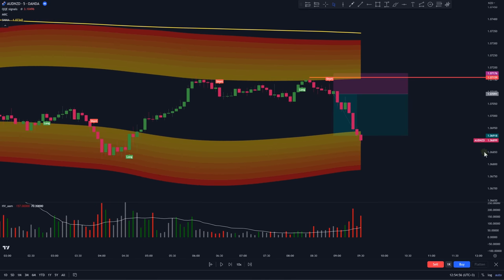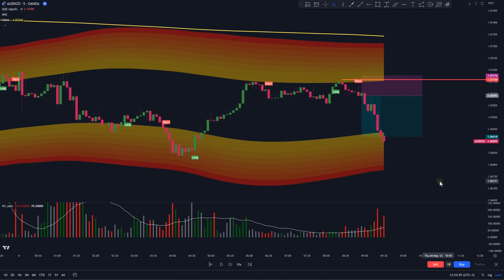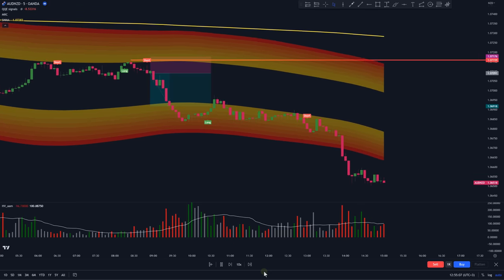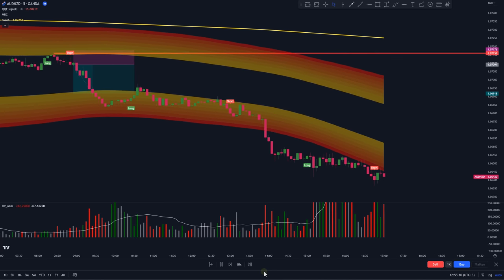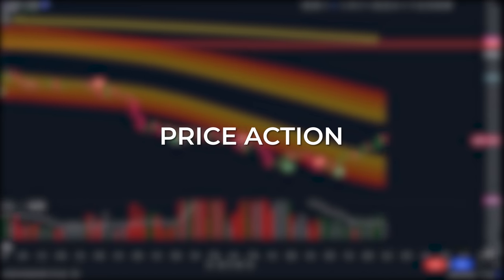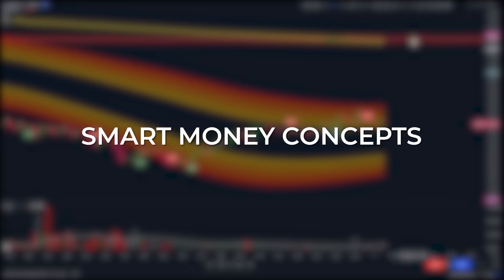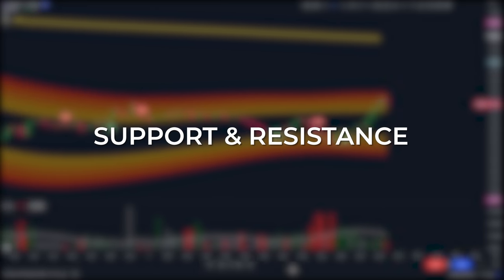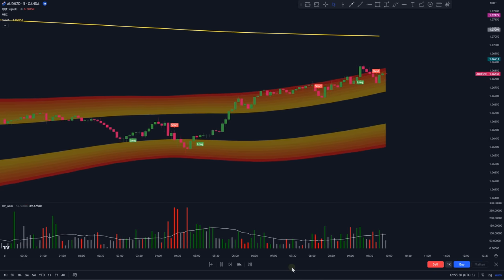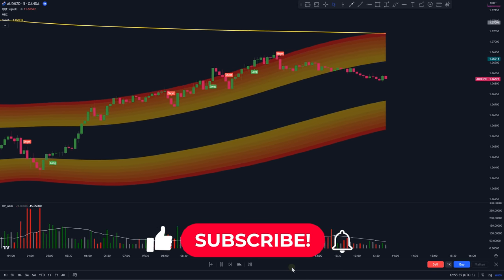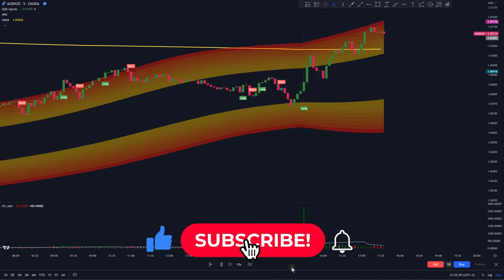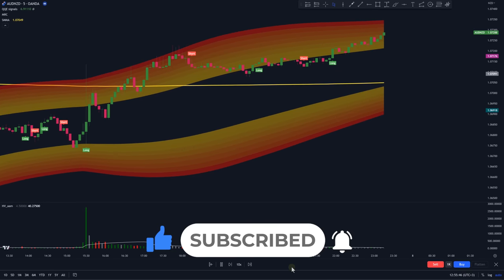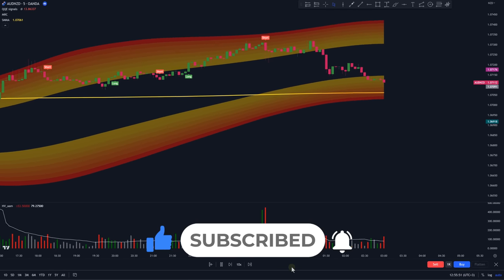This is just one of the many strategies you can do using the Mean Reversion Channel indicator. On top of this, you can try adding things like price action, smart money concepts, or support and resistance to make this strategy even better. That's been it for this video — I hope you found some value. Please hit the like button and consider subscribing to stay tuned. Thanks for watching, and I'll see you guys next time.